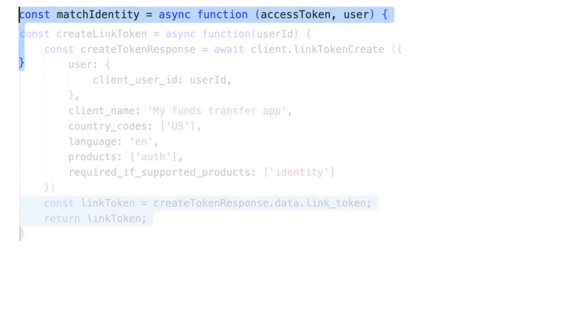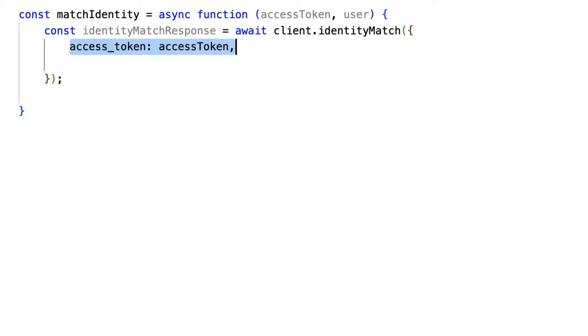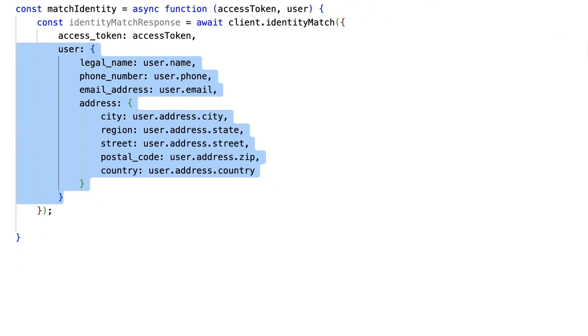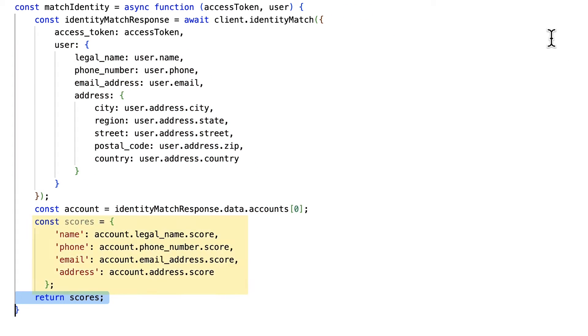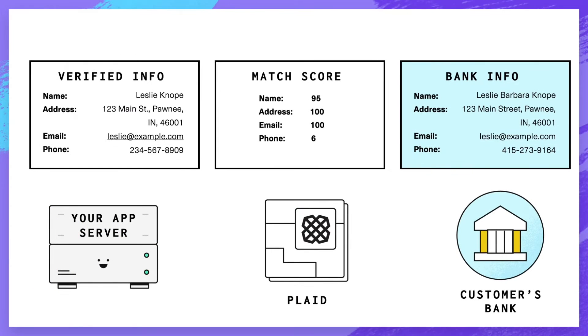The recommended way is to call Identity Match. You'll send Plaid the access token and the information you already have about the user, and you'll get back a match score for each field indicating how closely the data retrieved by Plaid matched the data you supplied. Typically, a score of 70 or higher means a likely match, while a score below 70 indicates no match.